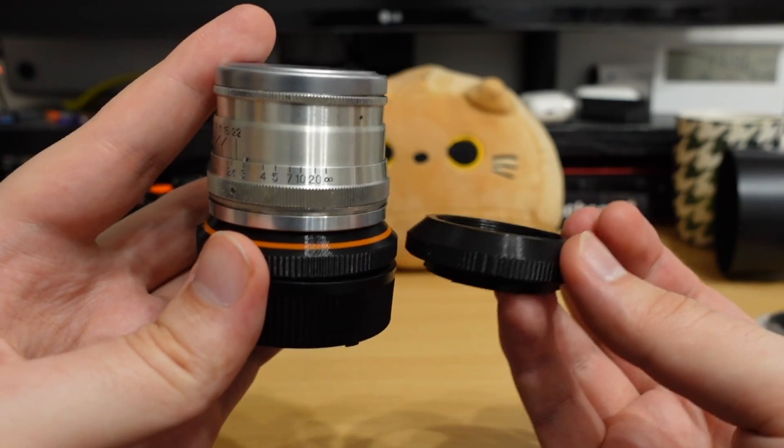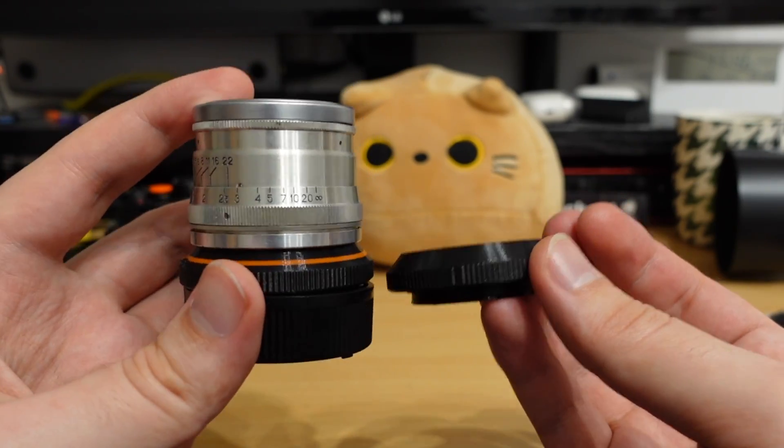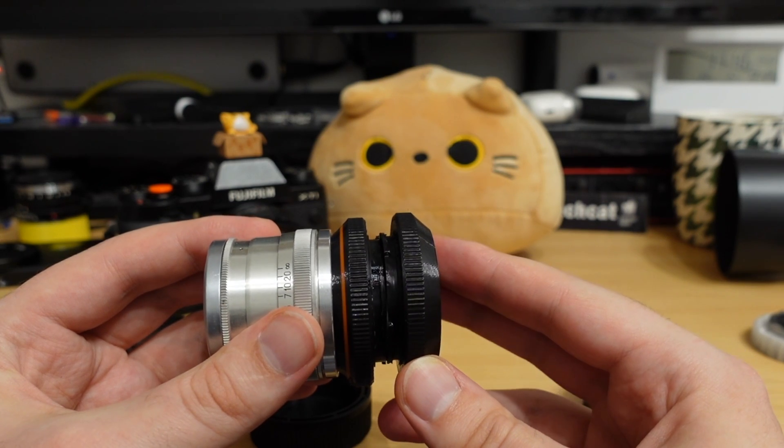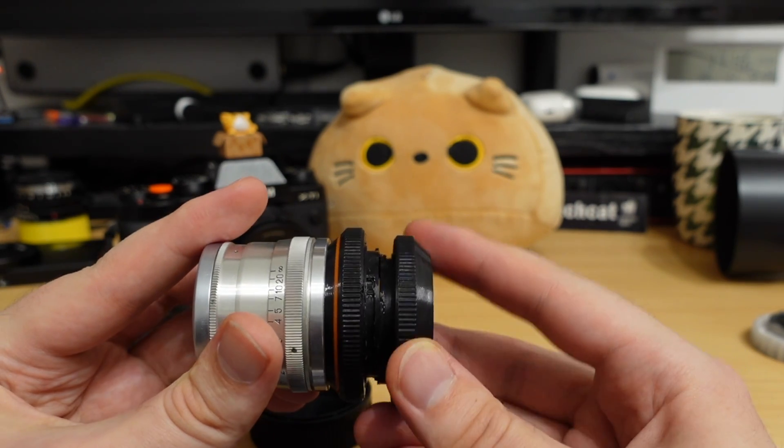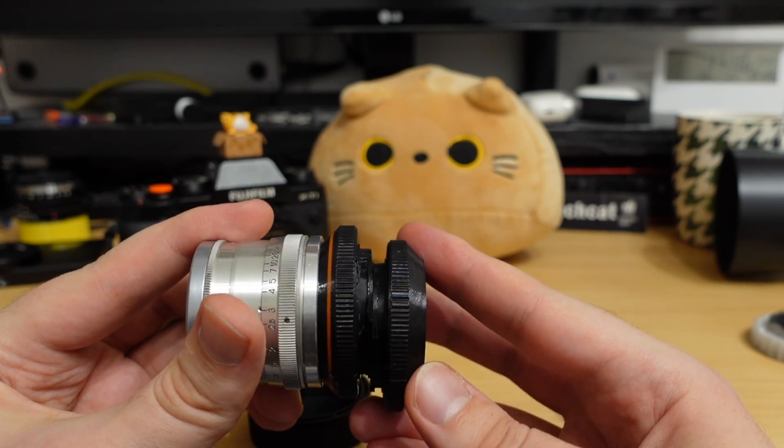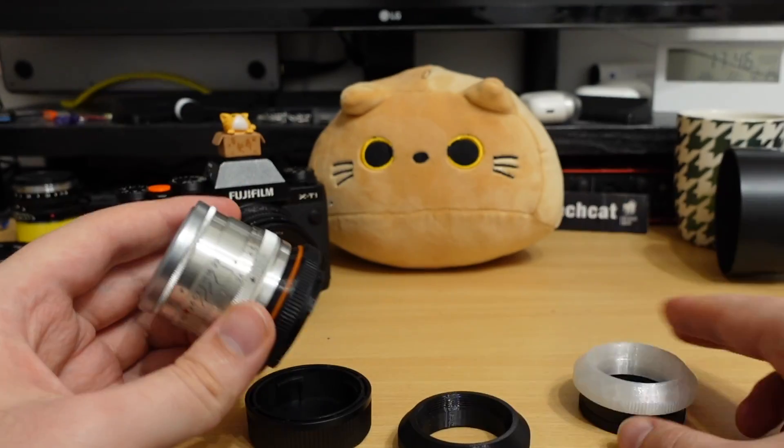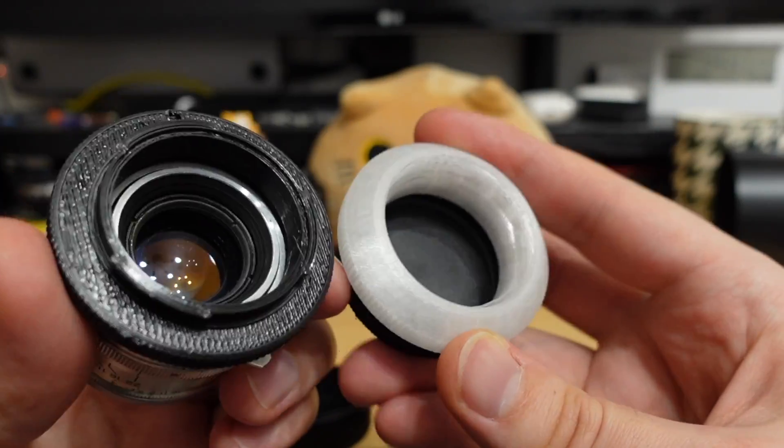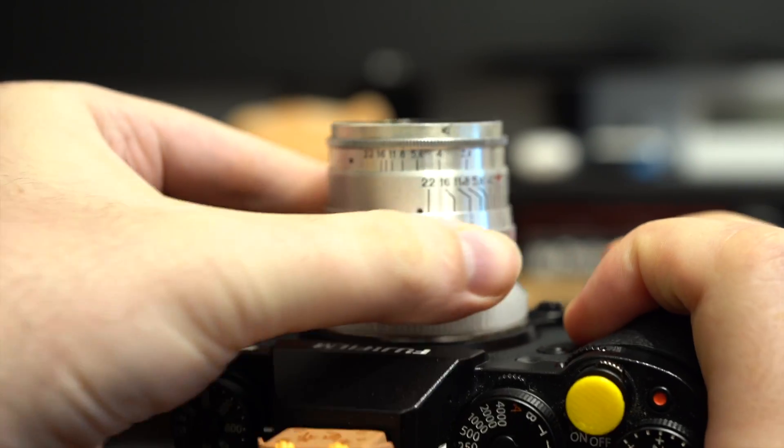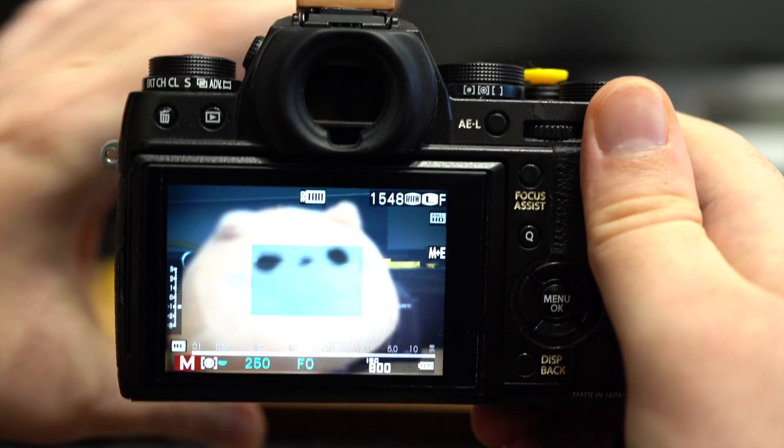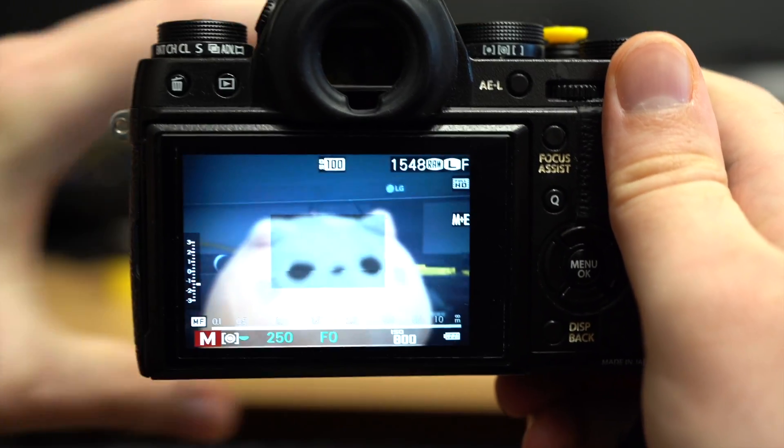And here I have a PLA part on the right. You can see the new PCTG part on the left is way less shiny, exactly what I needed, because I don't want any light leakage or color cast on my photos from the adapter itself.